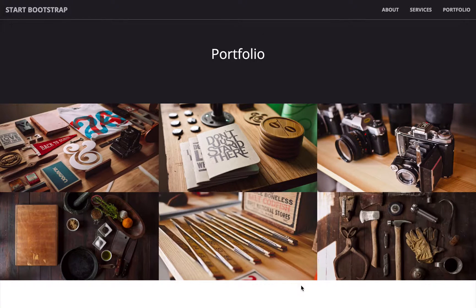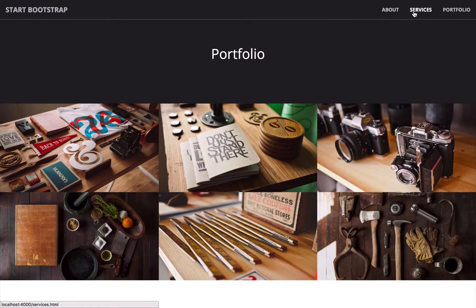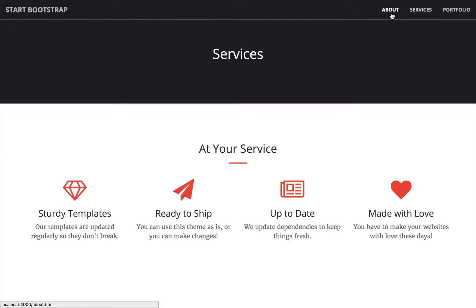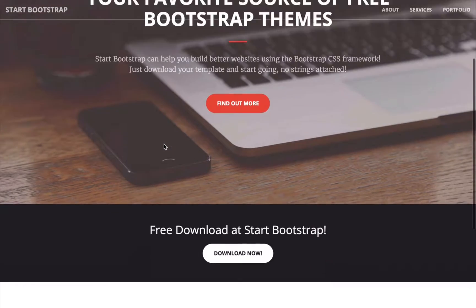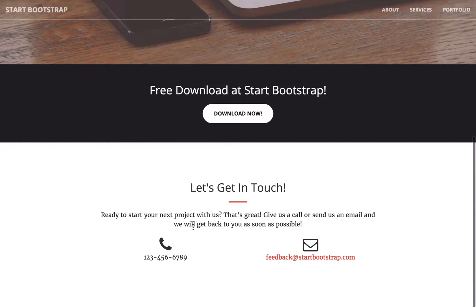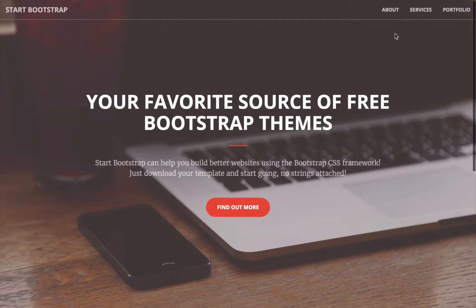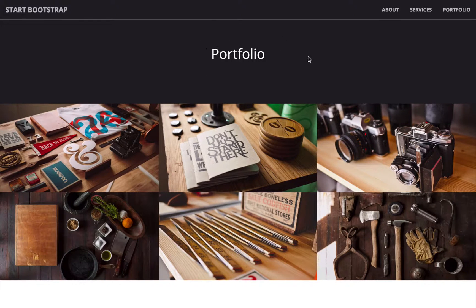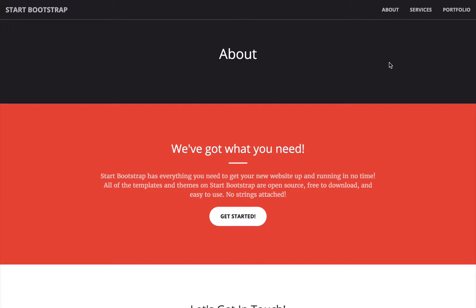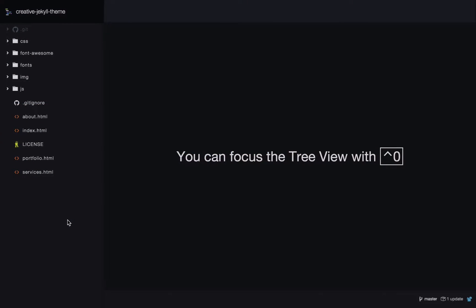One of the first things we're going to do is create a layout. In a layout we're looking for content that repeats on every page. Scrolling between the pages, you'll see this top bar remains exactly the same. The contact form is also on every page. On the About, Services, and Portfolio pages we have a heading at the top — we'll keep note of that for now.